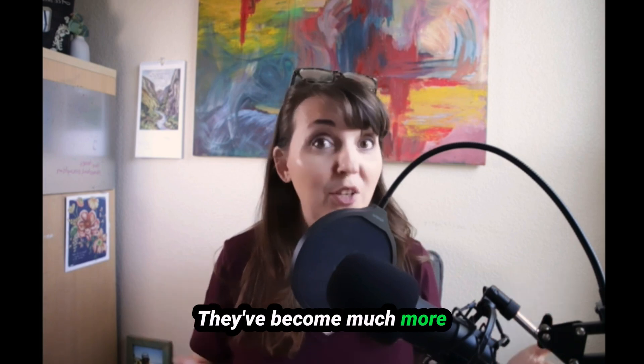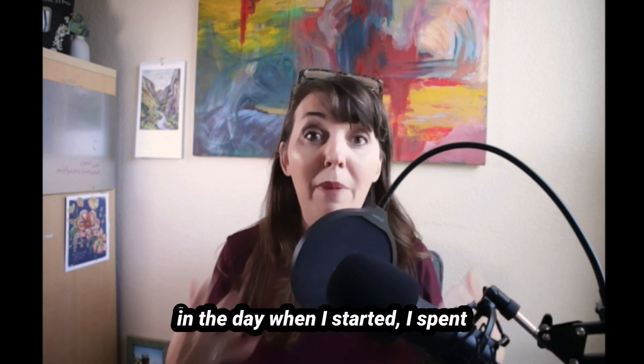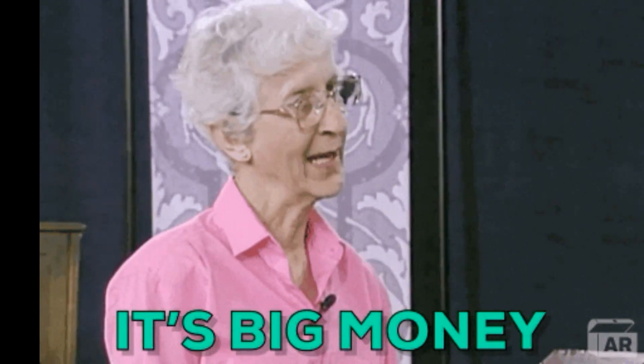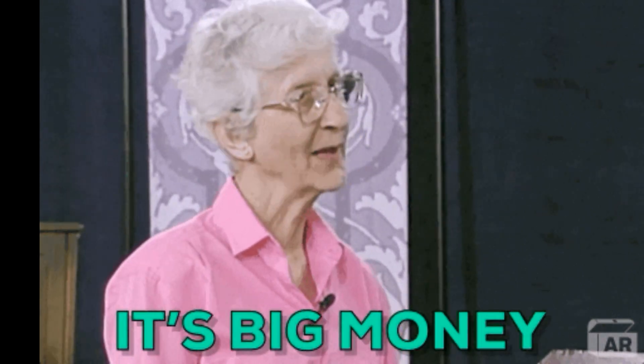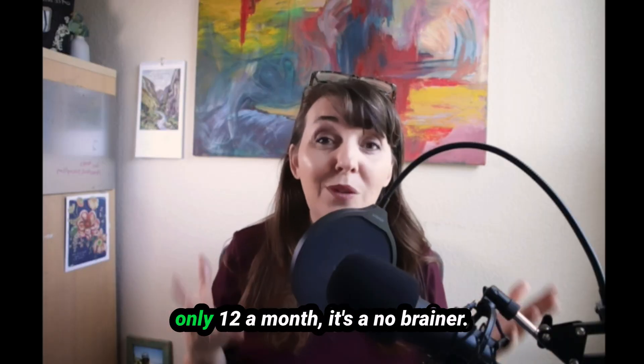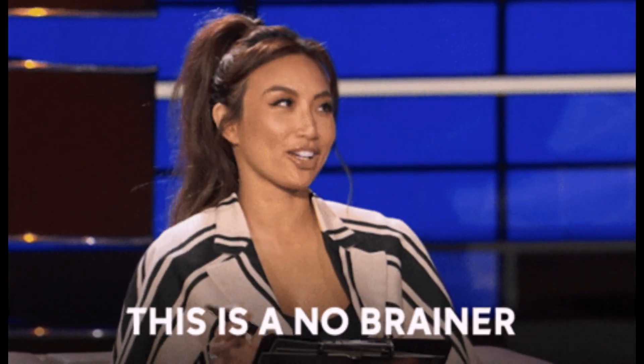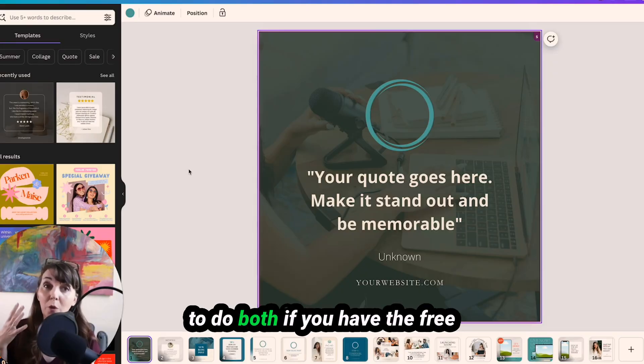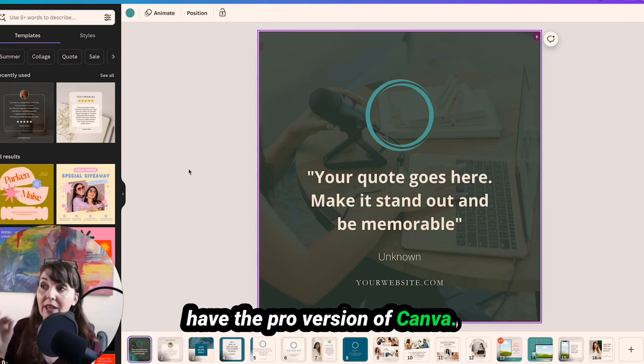They've become much more affordable these days. But back in the day when I started, I spent thousands of dollars on design software. And nowadays when it's only $12 a month, it's a no brainer. So I'm going to show you how to do both if you have the free version of Canva and if you have the pro version of Canva.